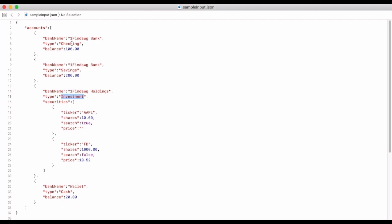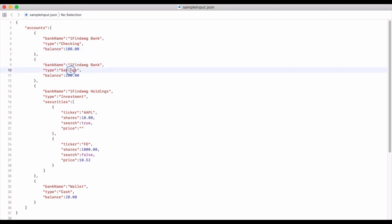It won't cause an error if you do have it either. So let's say I have a "One Fin Dog Bank" — it could be bank name or institution name, whatever, just a name. The type is going to be a checking account and I have a hundred dollars in there. The next one is the same bank but it's going to be my savings account and let's say I have two hundred dollars.